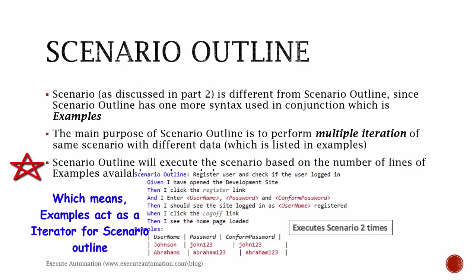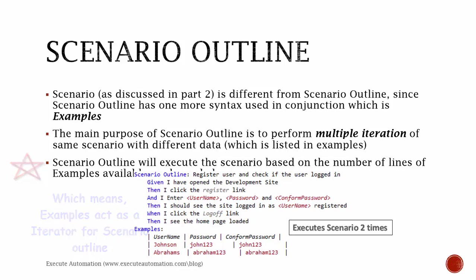Whereas in this case, we don't have a for loop since this is just plain text and we cannot even use that. So in order for that to execute, we have something called Scenario Outline.